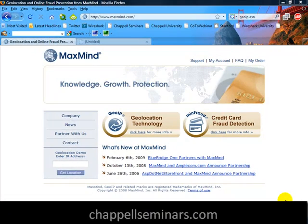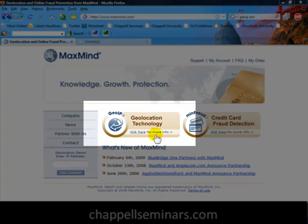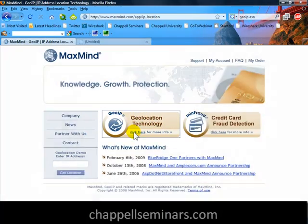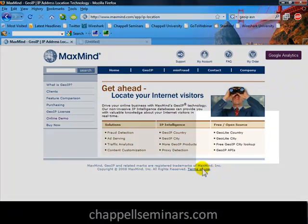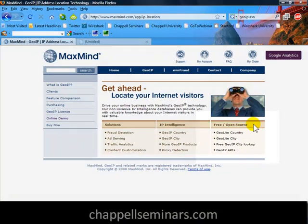The first thing we'll need to do is go get the GeoIP database files. So I've gone online to www.maxmind.com, and here we can see there's the banner for GeoIP Geolocation Technology. I'll click for more information, and on the right-hand side I'll see that there's an area for free and open source GeoIP databases and services.